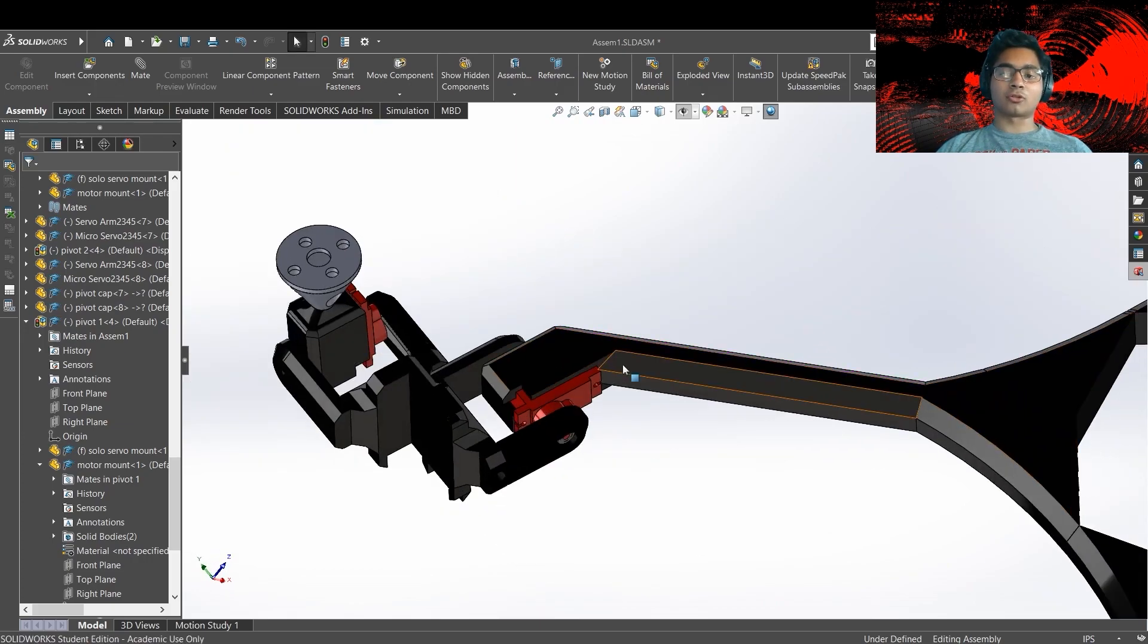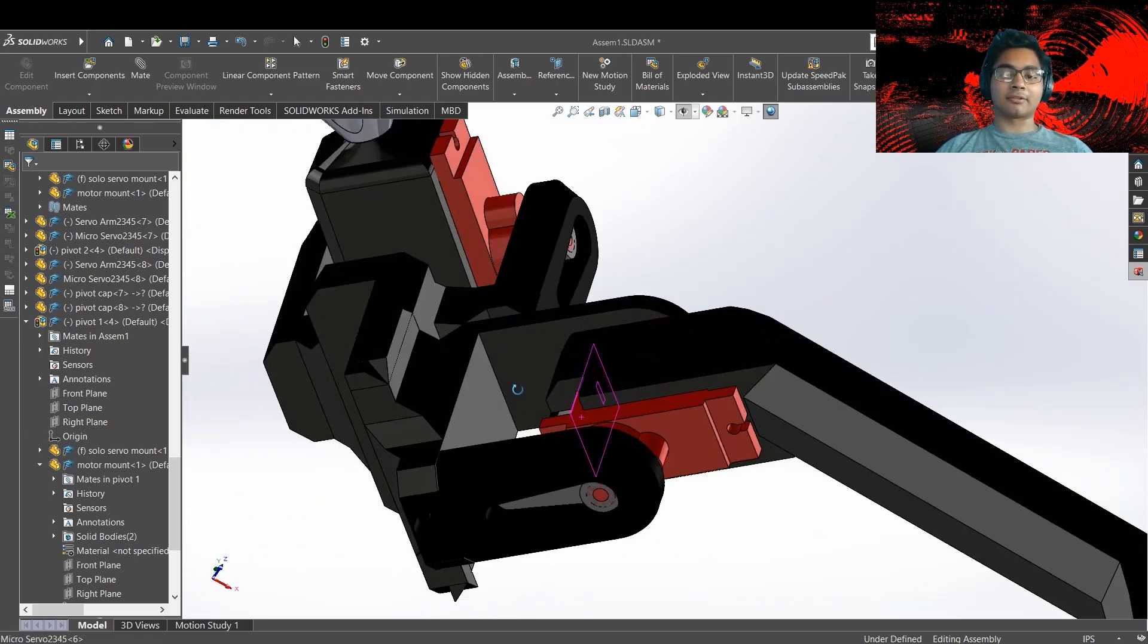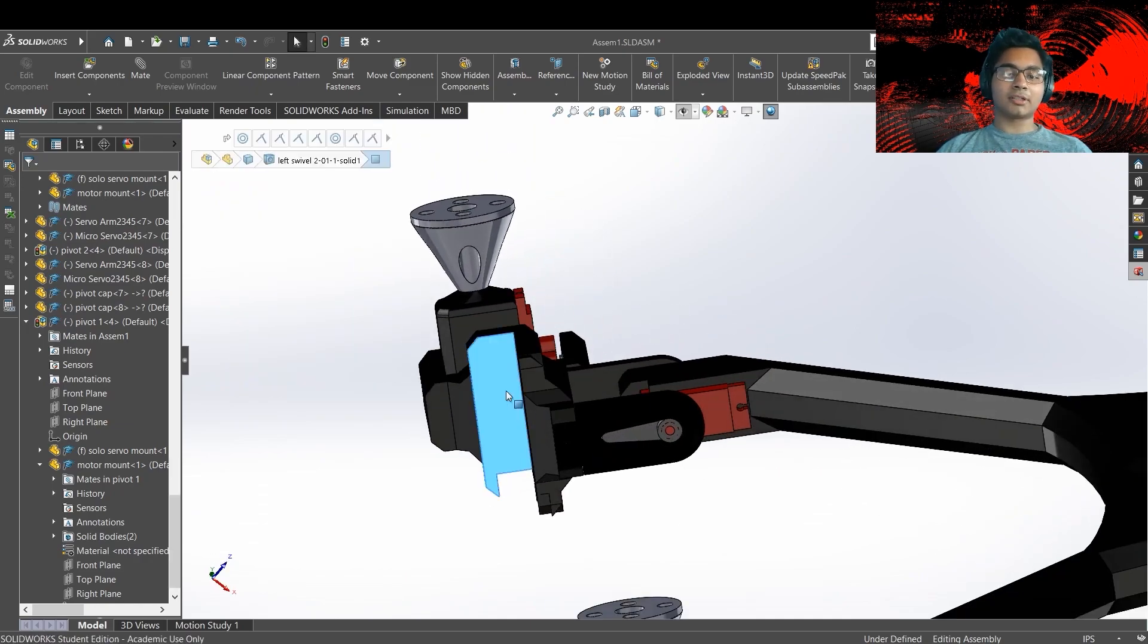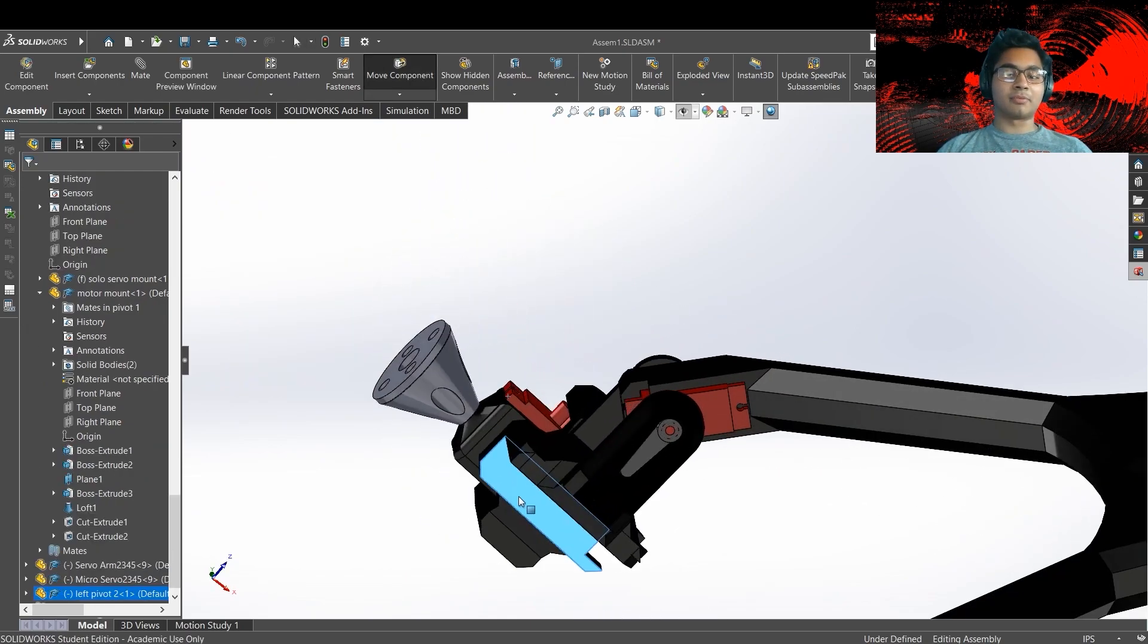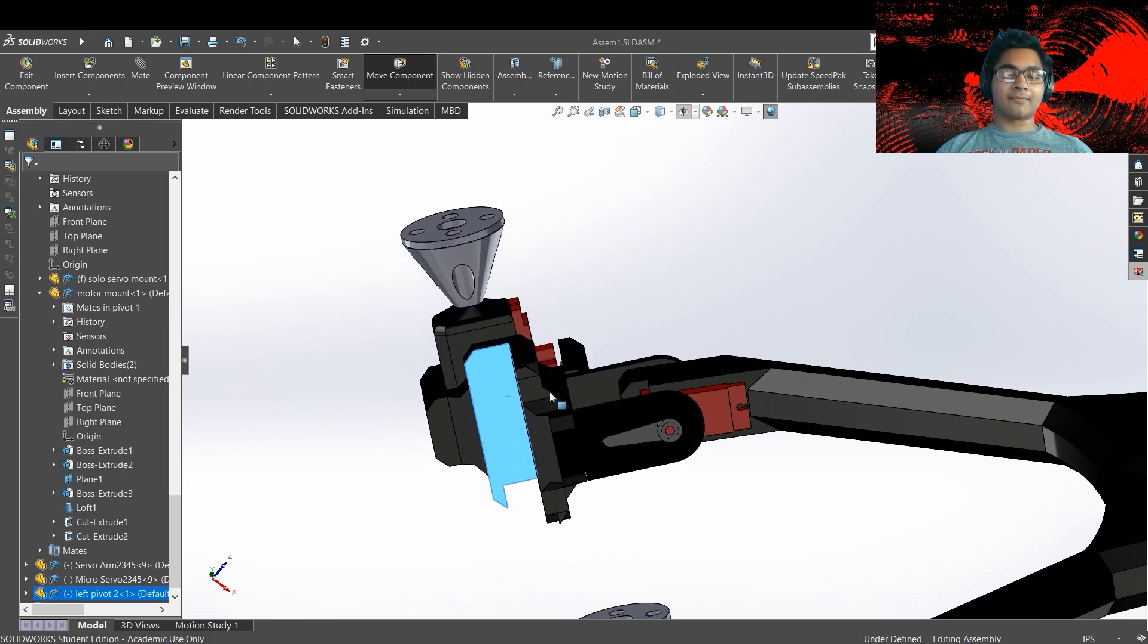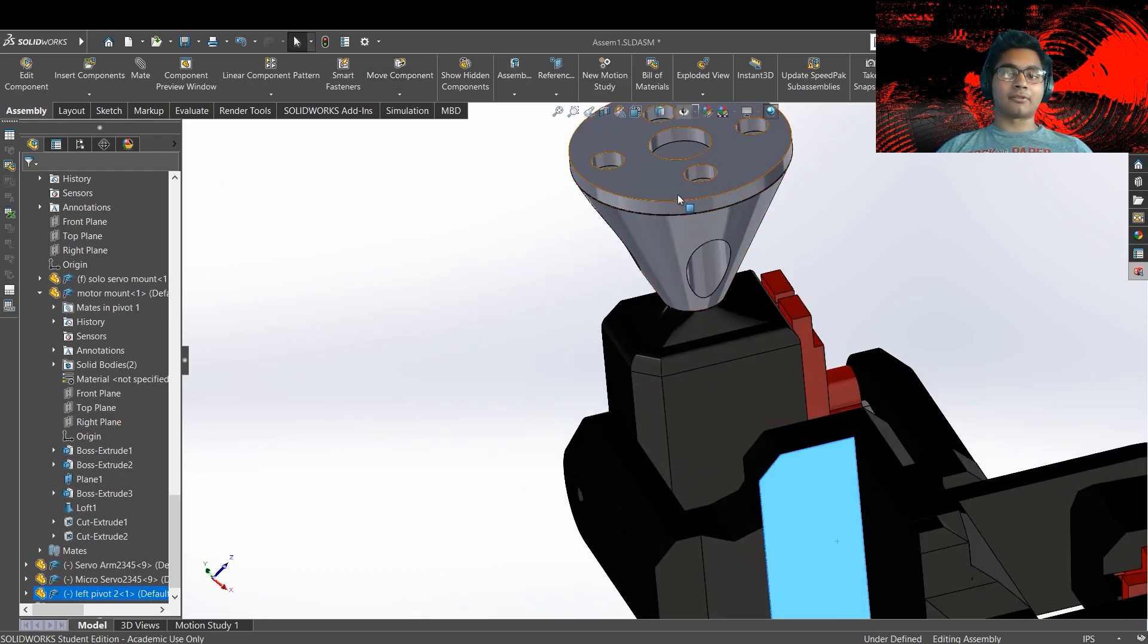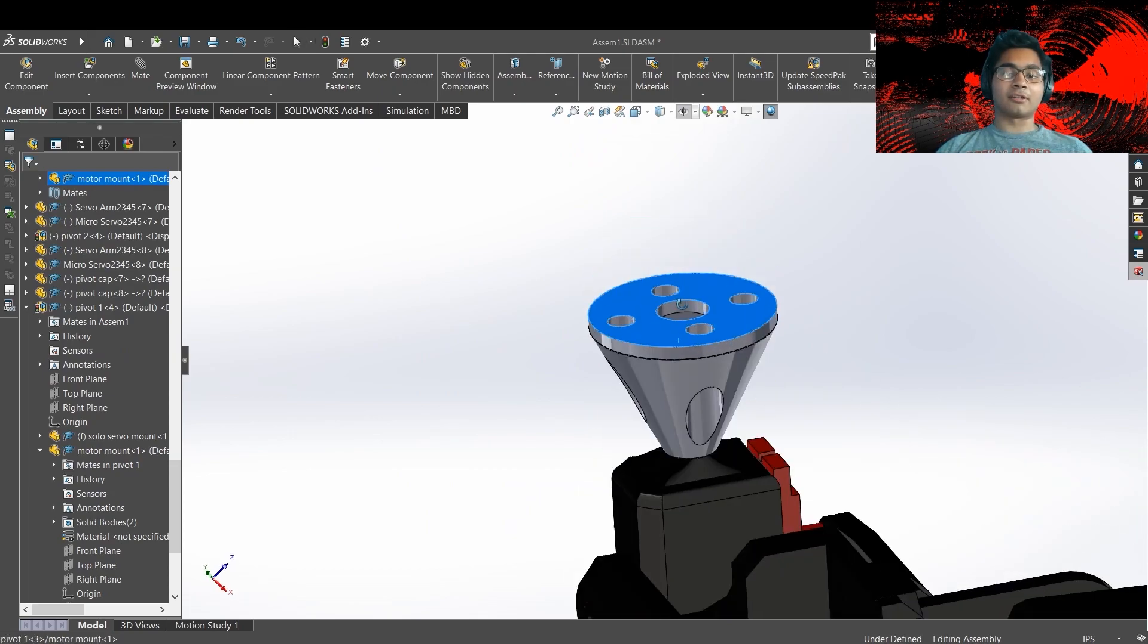So first we got the drone arm itself, and it has a housing for the first microservo. This one allows the whole system to pivot side to side. Now after that, there's the motor mount. As you can see, the motor is mounted right over here.